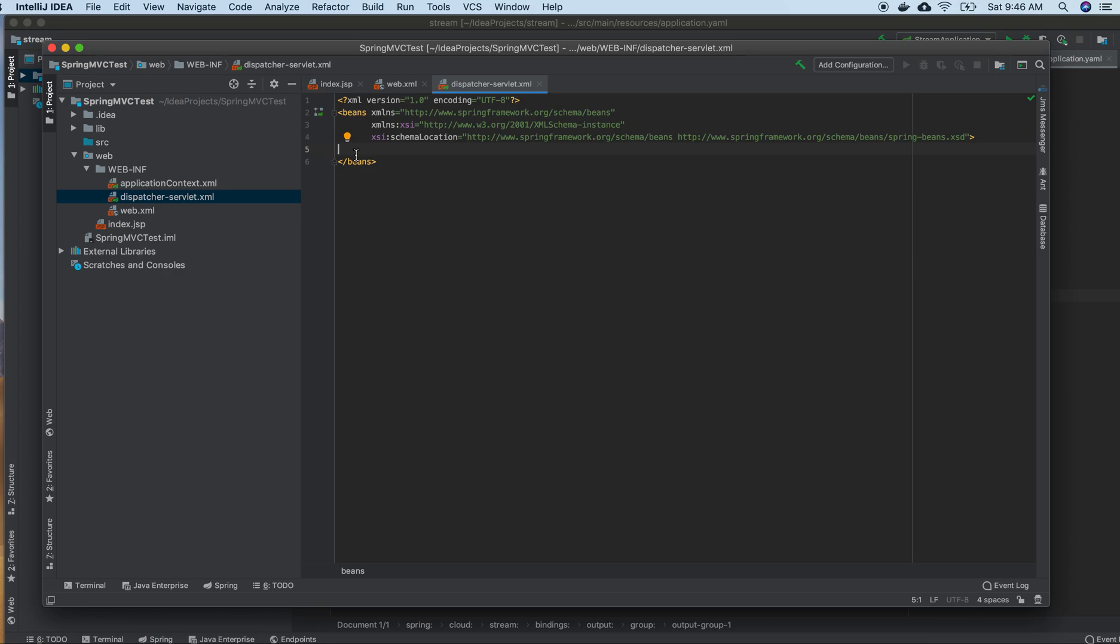I need to define my beans here, and also mention where to move and the view configurations. We have beans annotation that includes Spring MVC and Spring beans XSD.